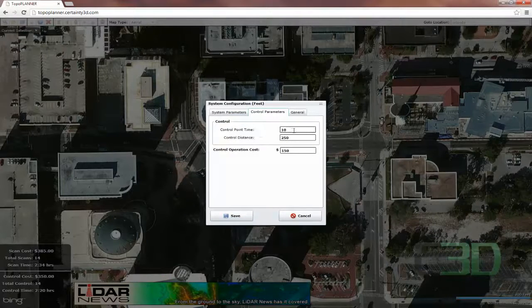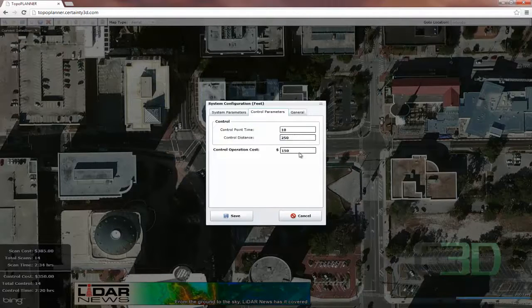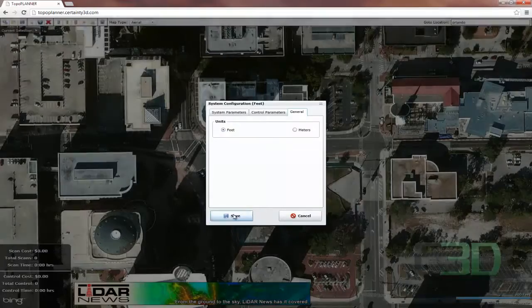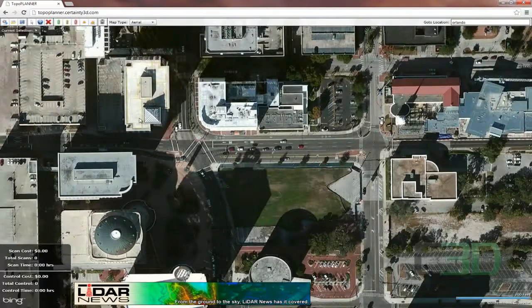We also have our control points. We're going to have time associated with those, a distance, and another cost. Here are our units. Let's go ahead and save that.